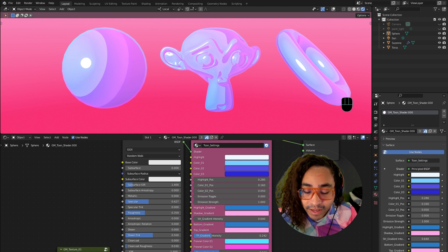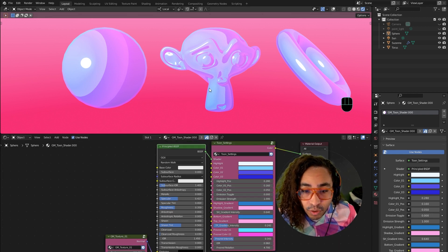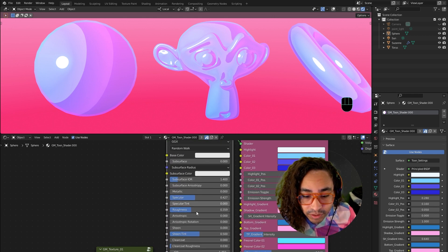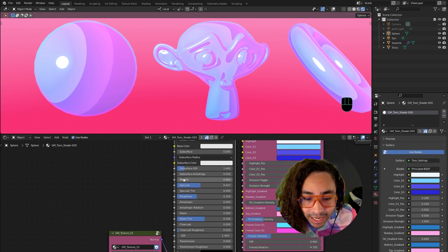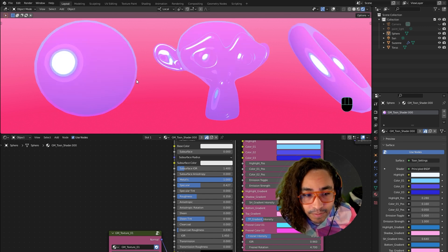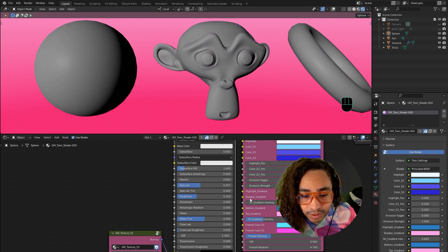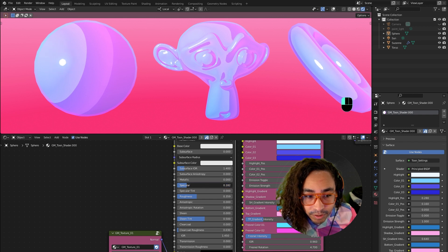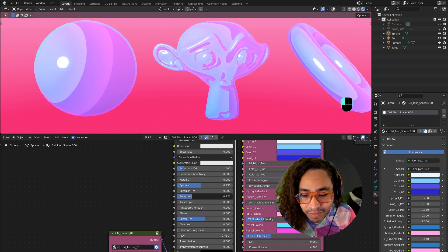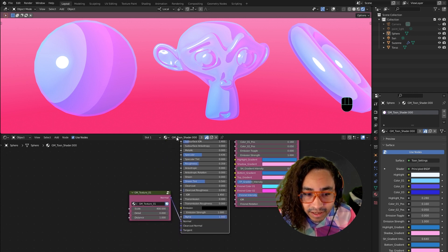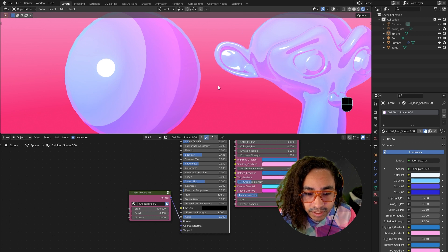I left the Principled Shader exposed here because you can also affect the material with this shader. You can mess with all these settings. If you put Metallic all the way up you can see it has a more metallic look. Take it back to zero for normal. You can put Specular bigger, take away the specular completely, or change the Roughness — just know that you can mess with any of these Principled Shader settings as well.